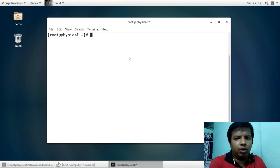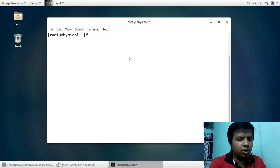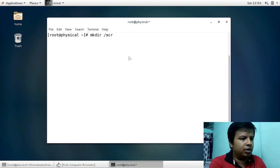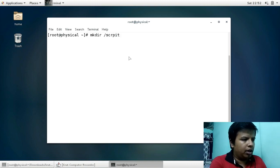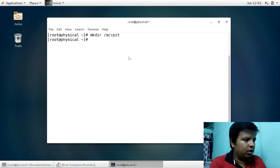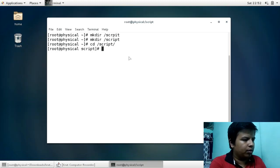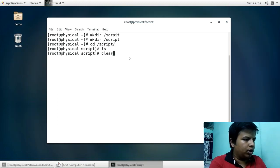Now I am going to create a script for creating the desktop icons. I will create a directory to keep all our scripts: `mkdir /script`. Then I will navigate into that directory.